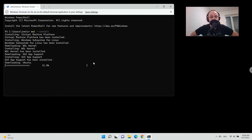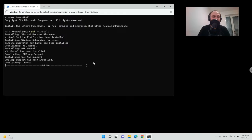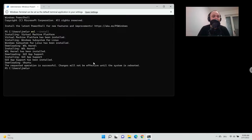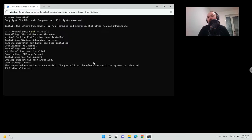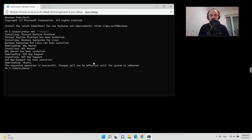Now we're nearing the end of the Ubuntu download, and now it's finished. It says 'the requested operation is successful' — great. 'Changes will not be effective until the system is rebooted.' So at this point we have to reboot the system, and then once we come back we can continue with the further steps.